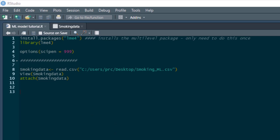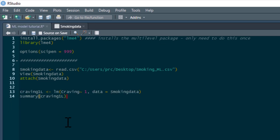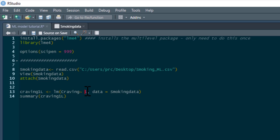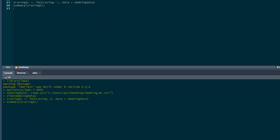The first thing we need to do is produce a normal single-level model, just to allow us to compare our multilevel model with a non-multilevel model. I'm going to call this model craving1L — craving one level. It's just a normal linear model: craving tilde 1, with no IVs, so we just put a 1 in. The data is our smoking data. We can get a summary for that model, but it doesn't really tell us much — nothing exciting going on there.